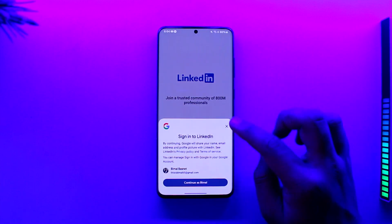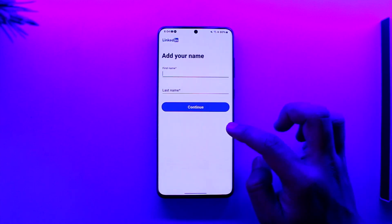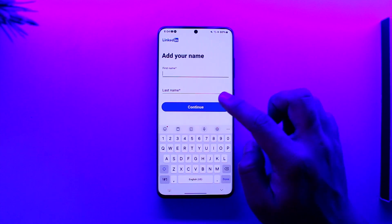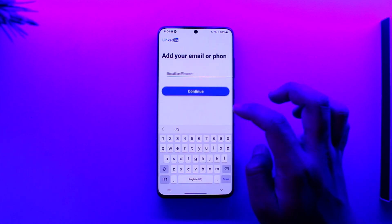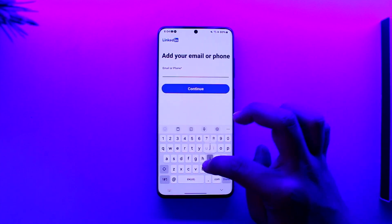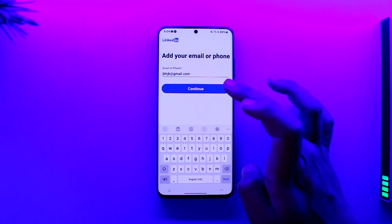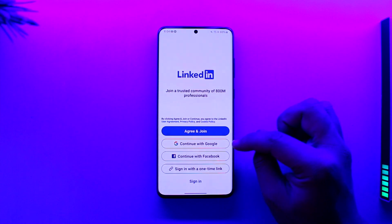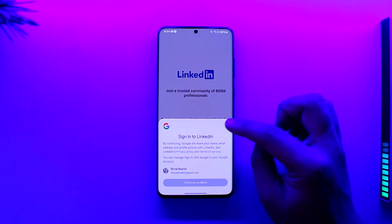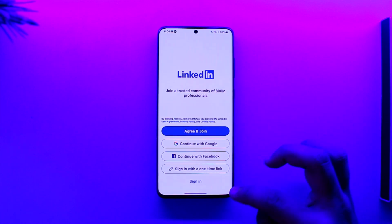If you don't have an account, you can tap on the 'Join Now' option. Make sure to enter your first name and last name, then enter your email or phone to create your account. Alternatively, you can choose to sign in directly with a Google account, Facebook account, or using a one-time link.